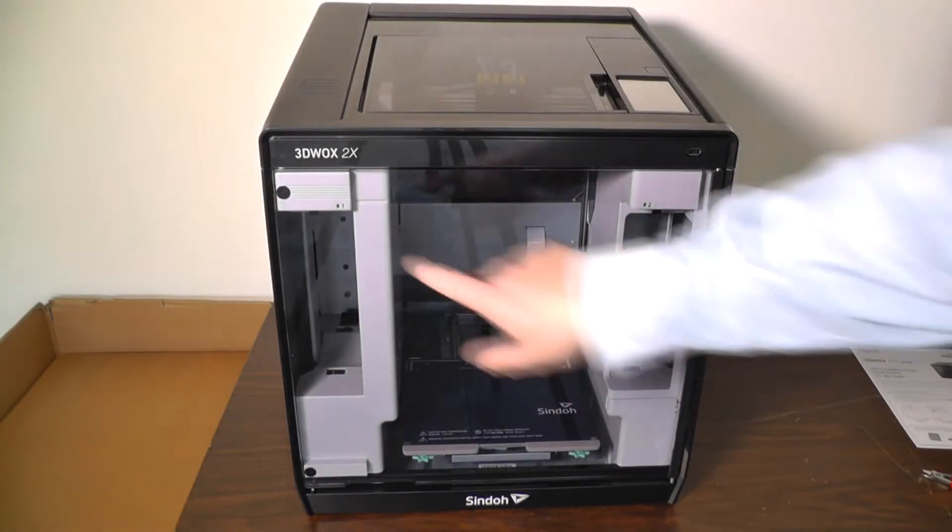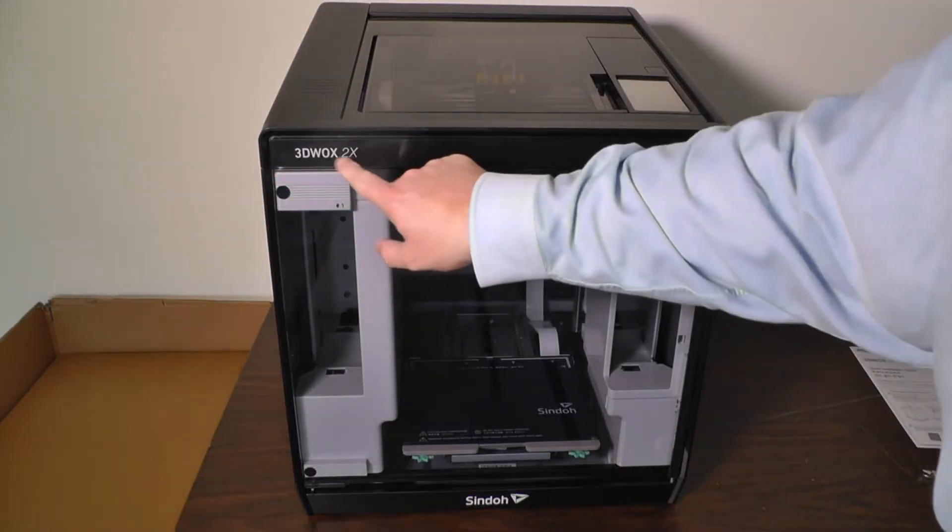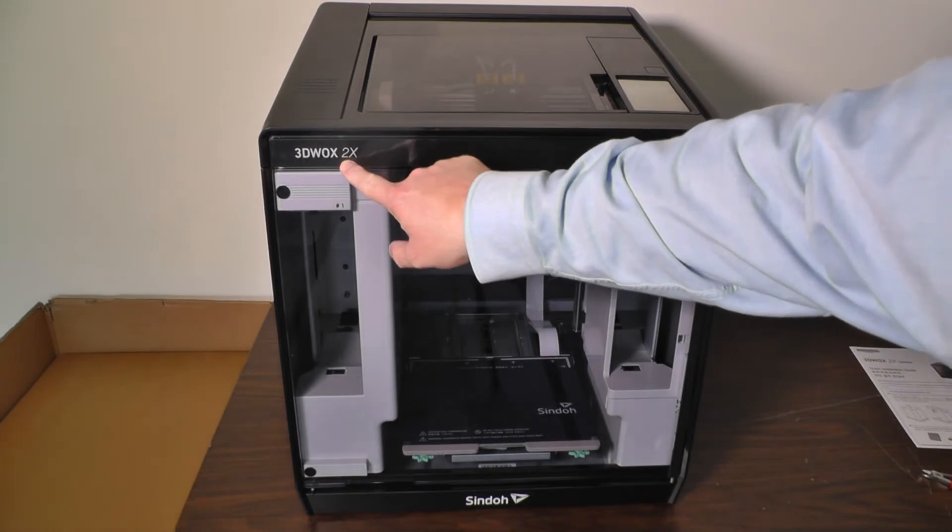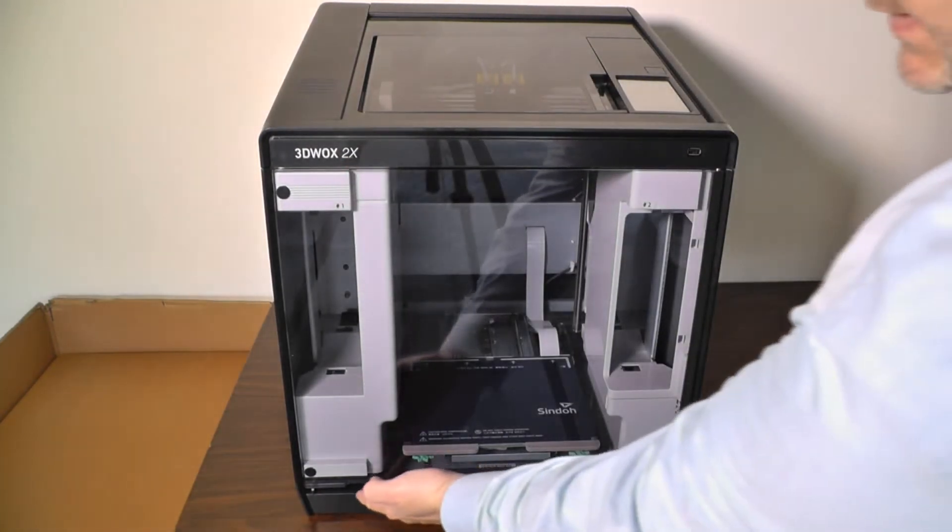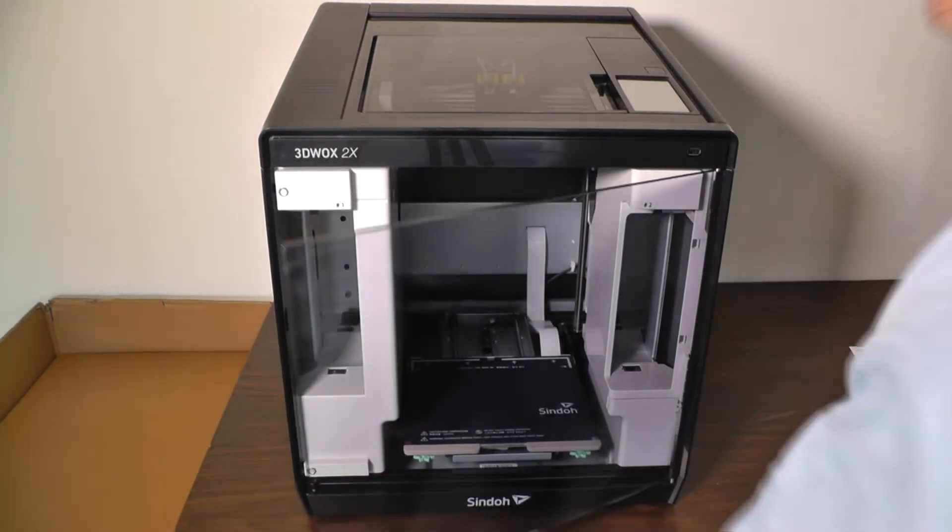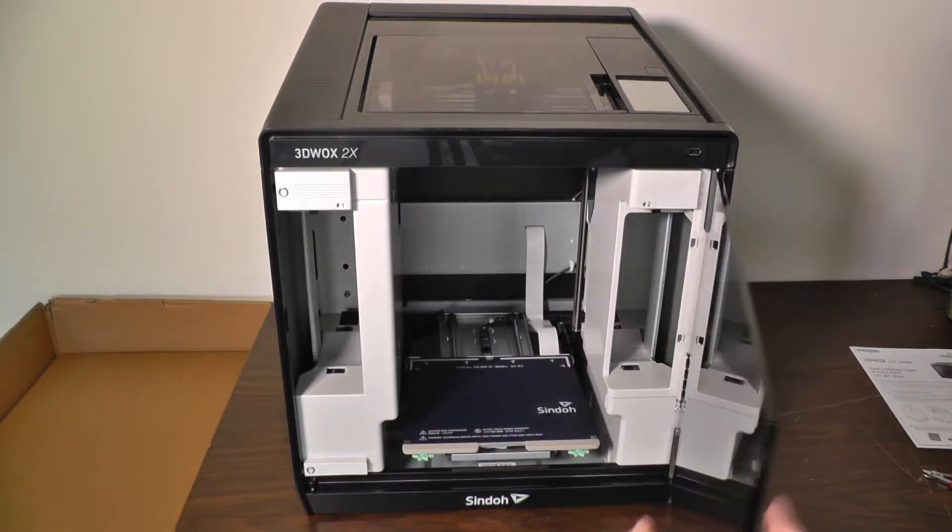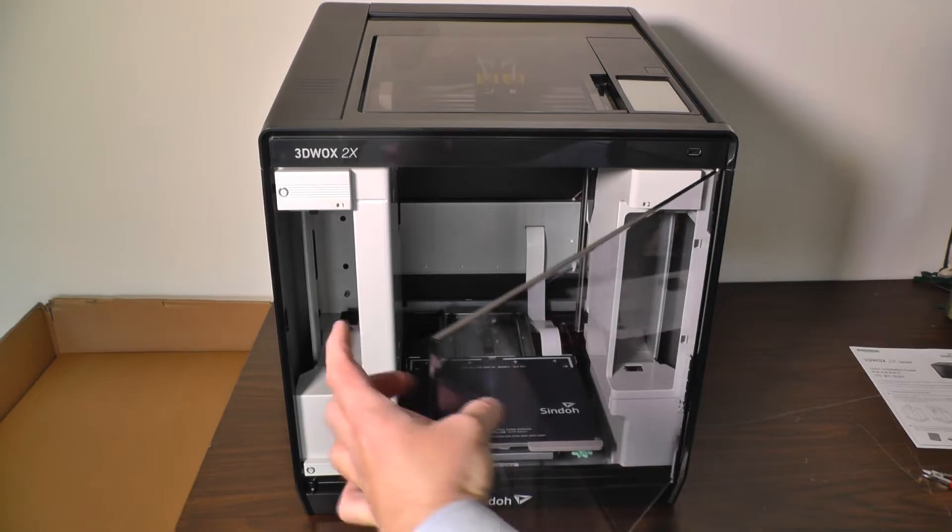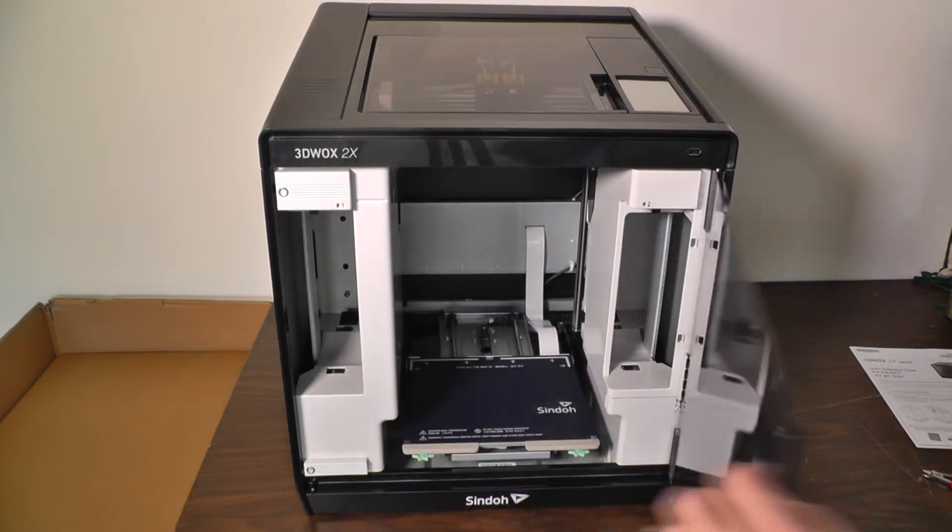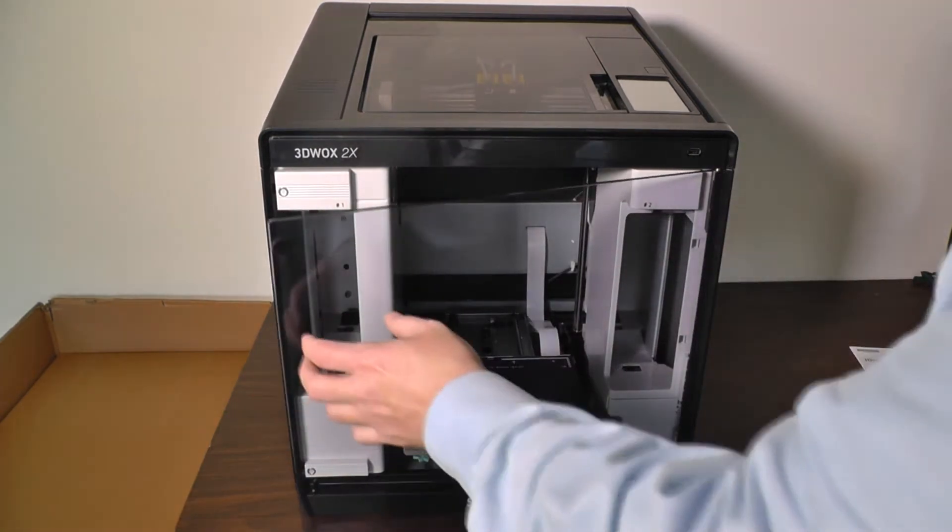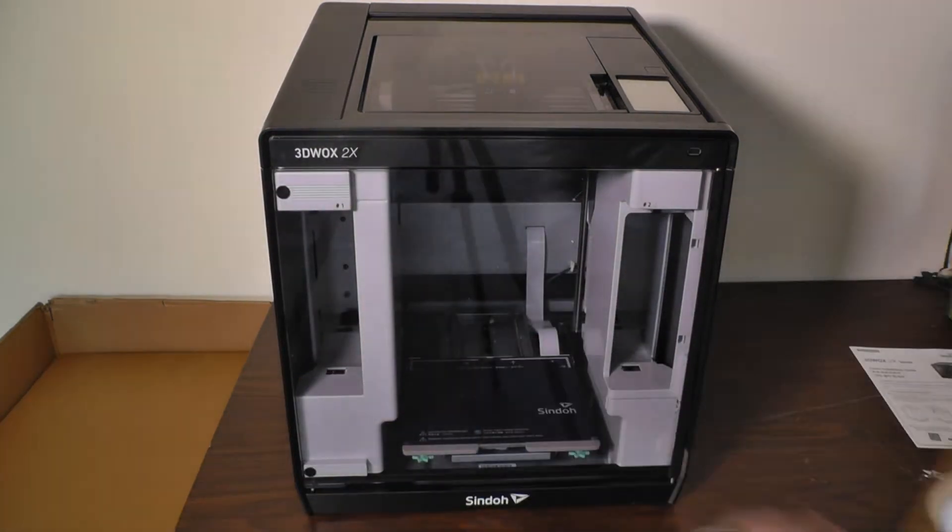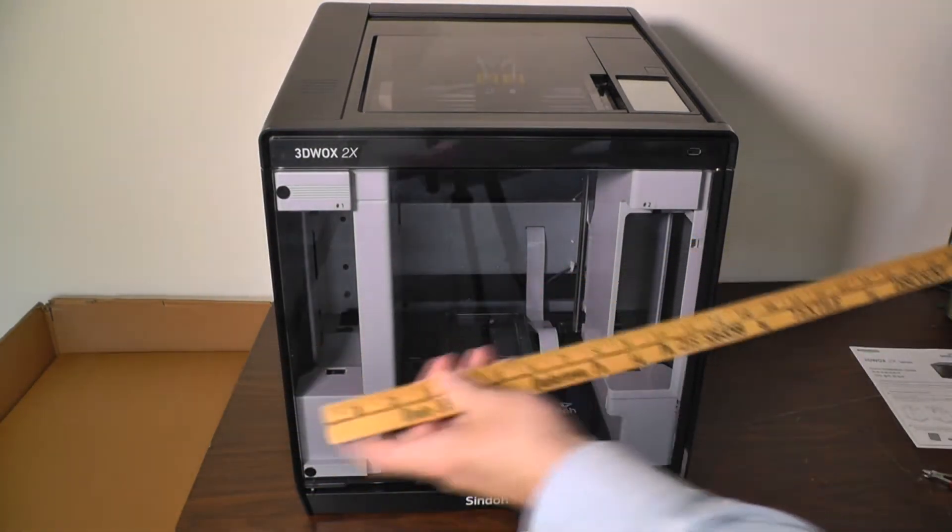Let's do a brief overview of the unit. This is the Shindo 3DWOX 2X Dual Extruder model. Nice plexiglass door here, and it opens the opposite way of most of their other models.